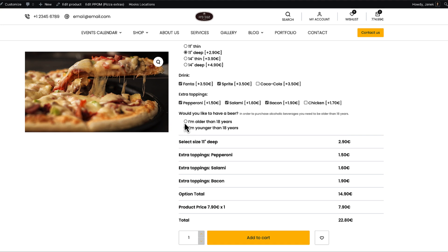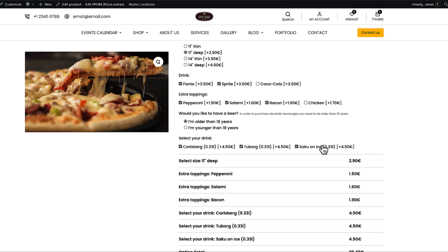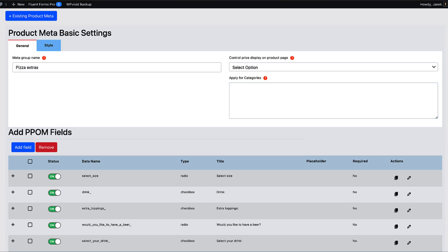Let's take a look at the conditional fields. I'm younger. Nothing happens. I'm older. There are a couple of options here. There is a description we added: In order to purchase alcoholic beverages, you need to be older than 18 years.